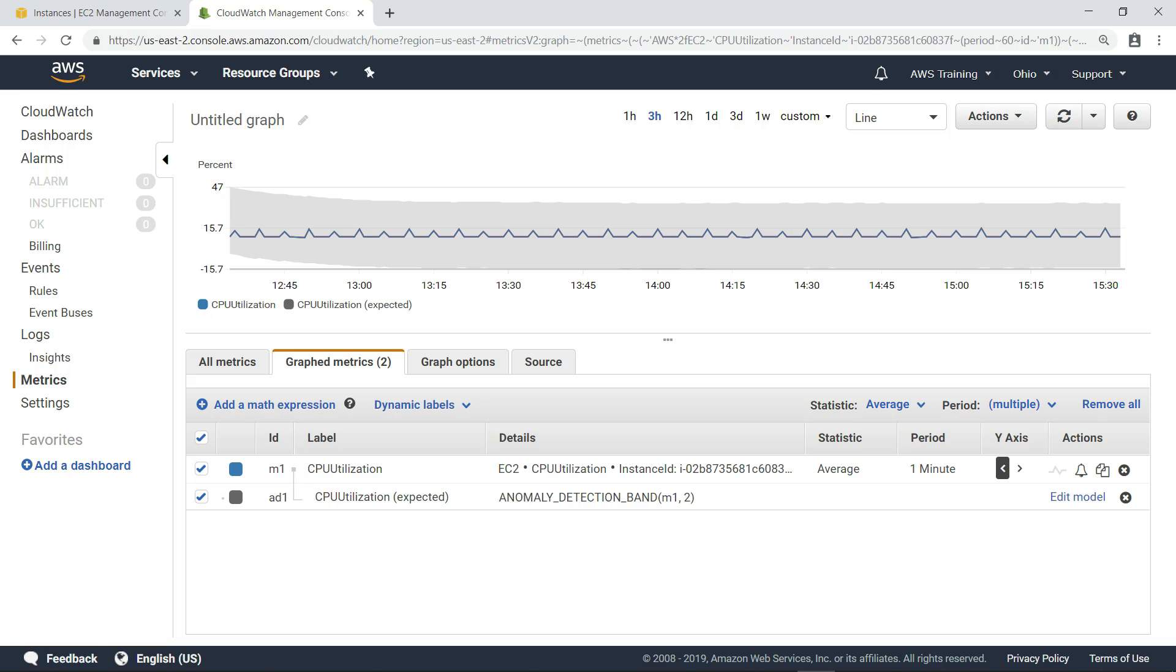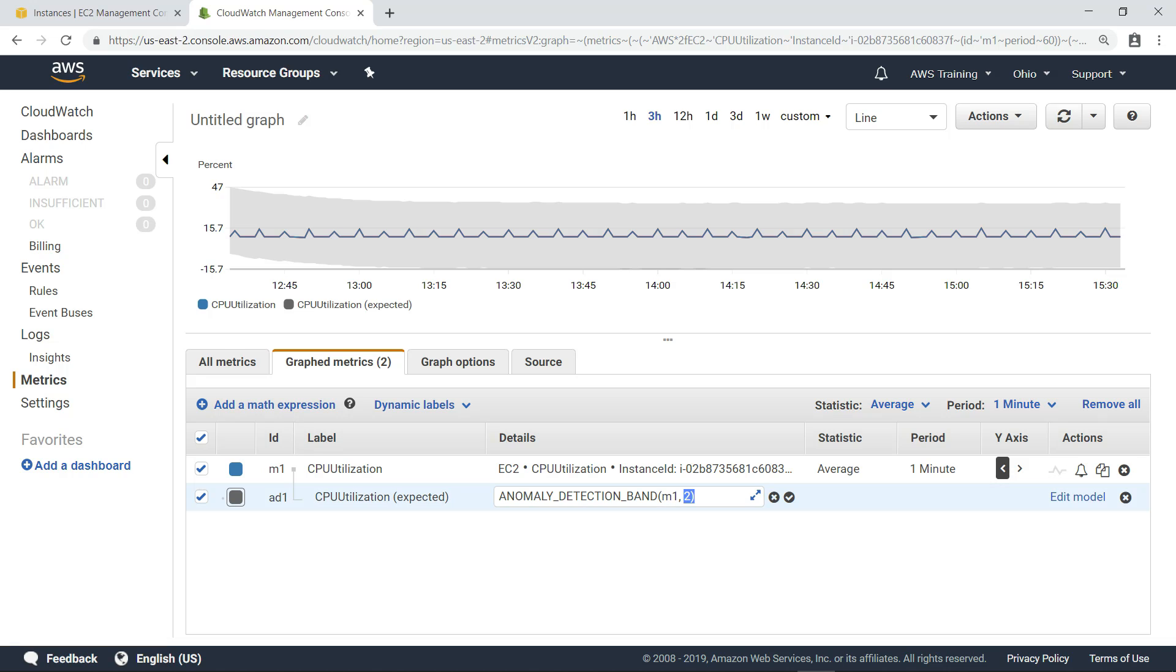In this case, the band won't noticeably change. You can specify a number of standard deviations that CloudWatch uses along with the model to determine the normal range of values for the metric, where a higher number of standard deviations produces a thicker band of normal values. Let's reduce the number of standard deviations the band encompasses from 2 to 0.2. When you narrow the band, you make anomaly detection more sensitive to changes in values.